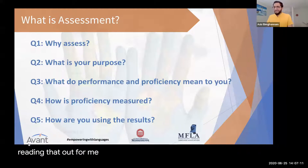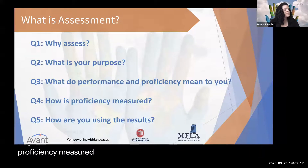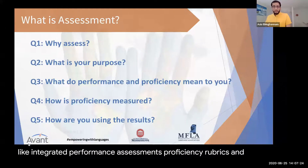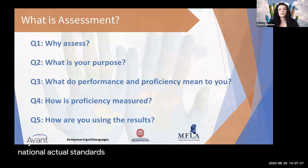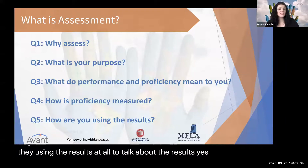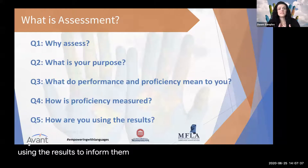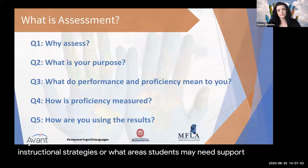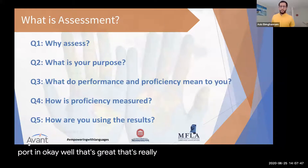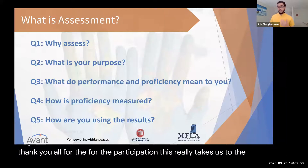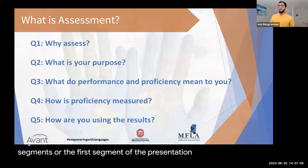On how proficiency is measured, the same respondent said they use tests like integrated performance assessments, proficiency rubrics, and the national standards. They are also using their results to inform themselves about what instructional strategies or areas students may need support in. This takes us to the first segment of the presentation: assessment types.